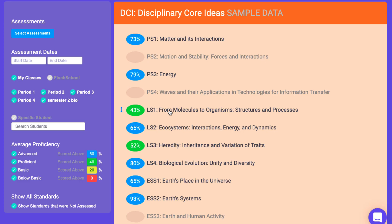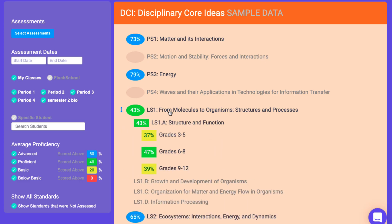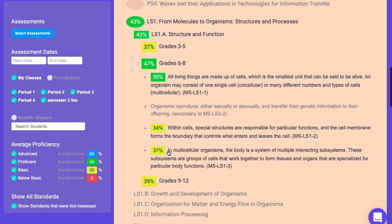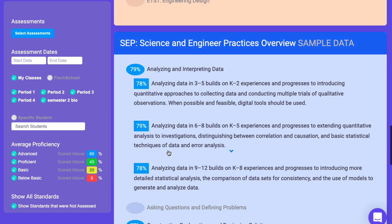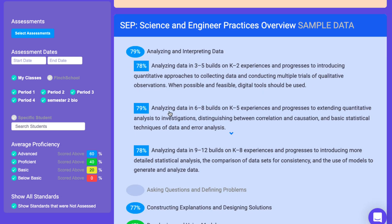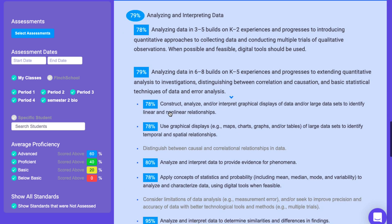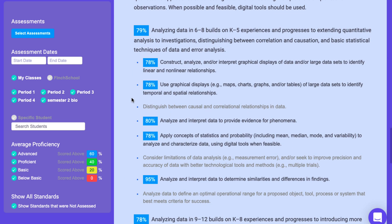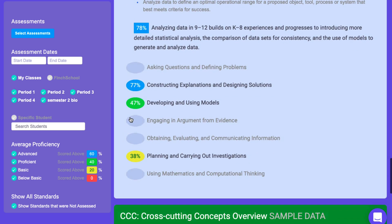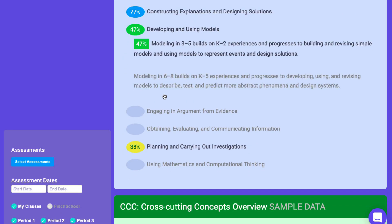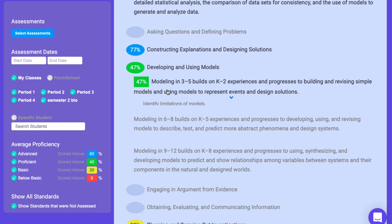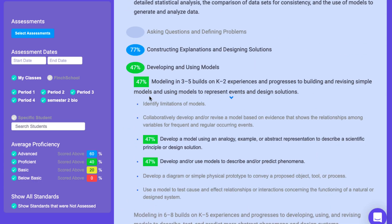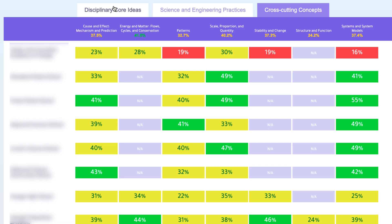Our three-dimensional reports are built to drive collaboration. Teachers and admin can see a breakdown of elements of DCIs, SEPs, and cross-cutting concepts to help make discrete claims about student progress and drive PLC conversations and continuous improvement of instruction and curriculum.